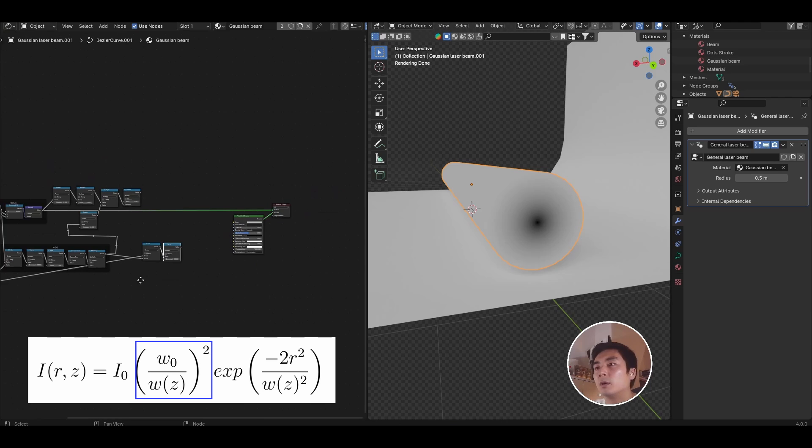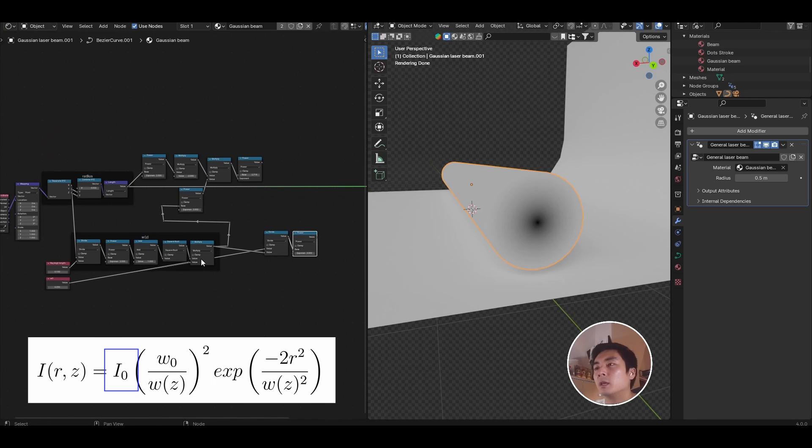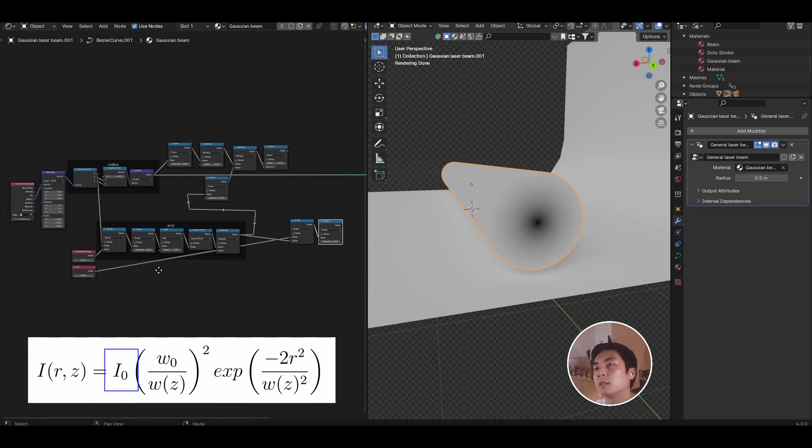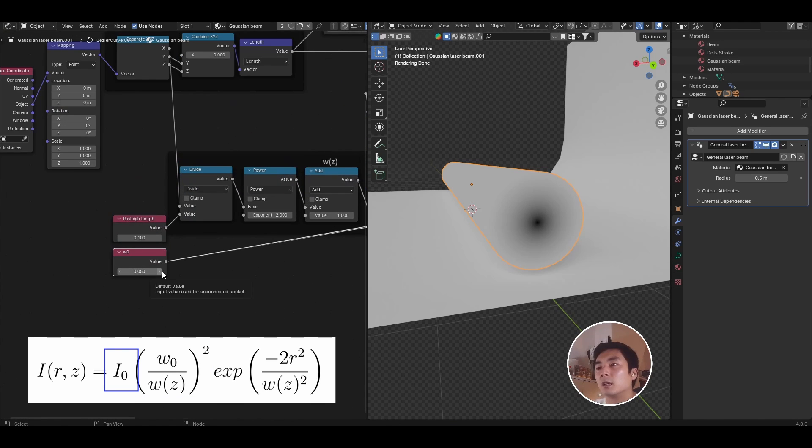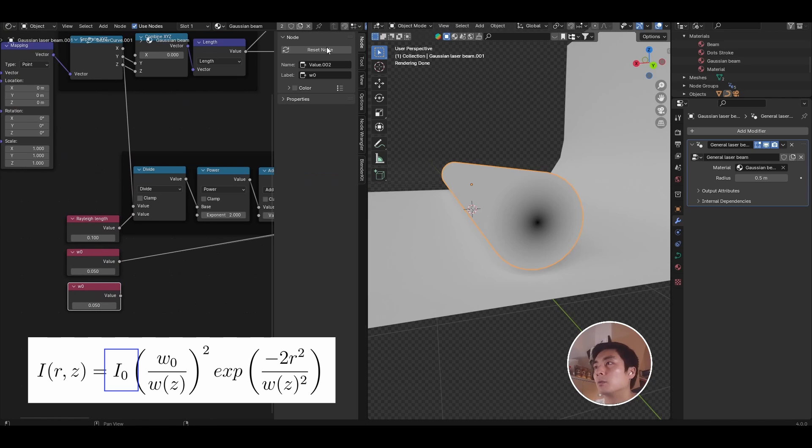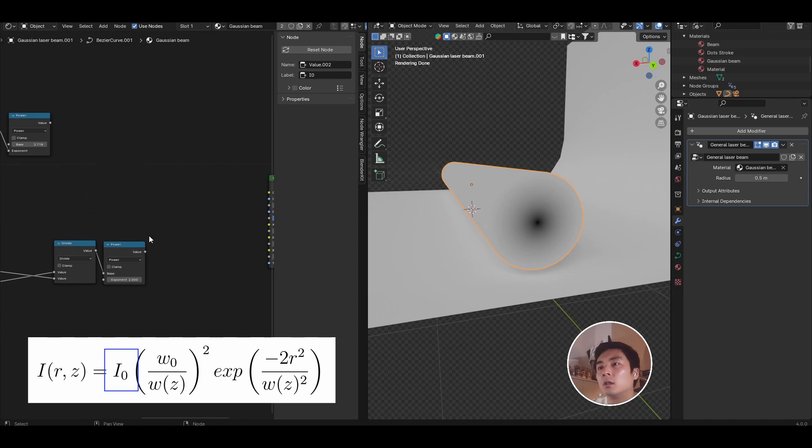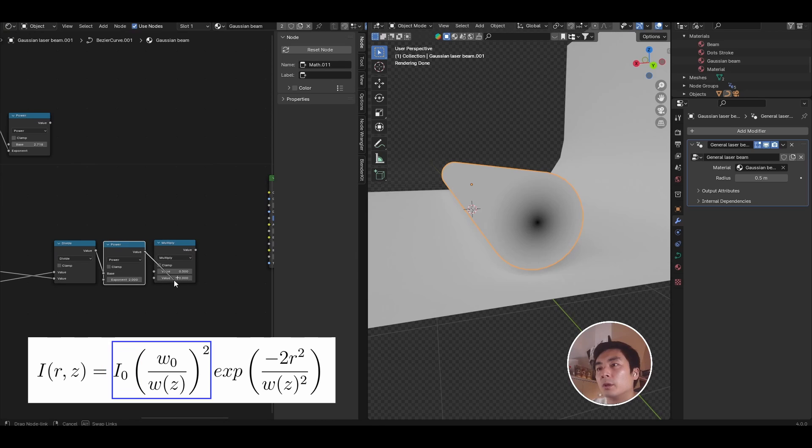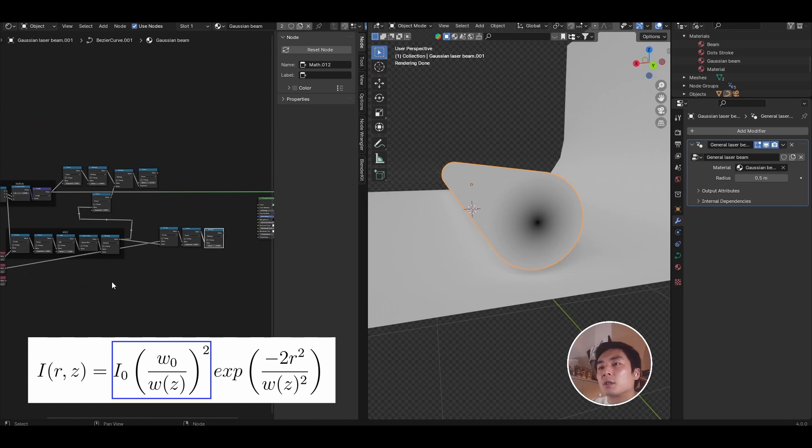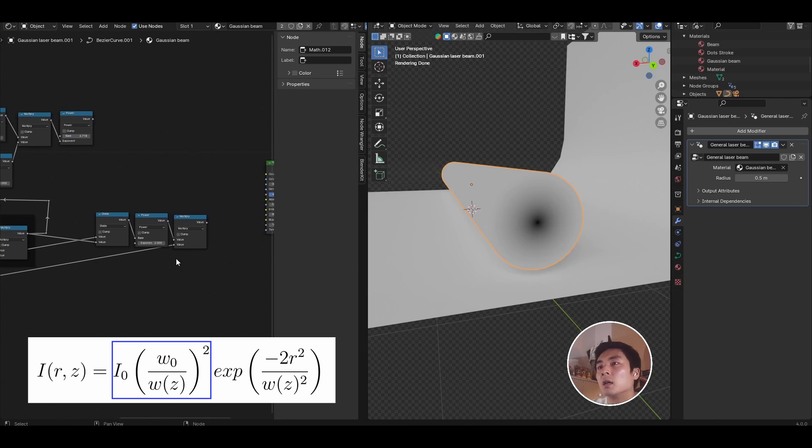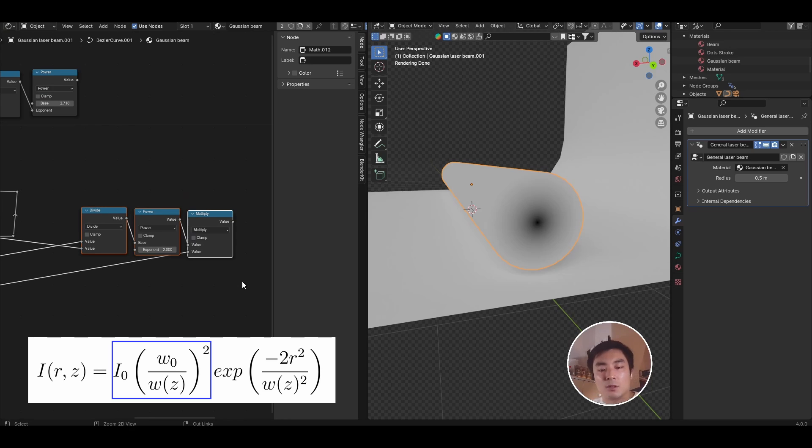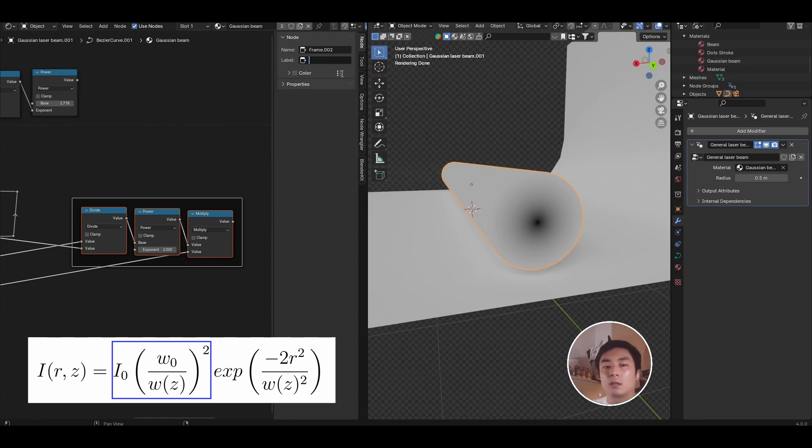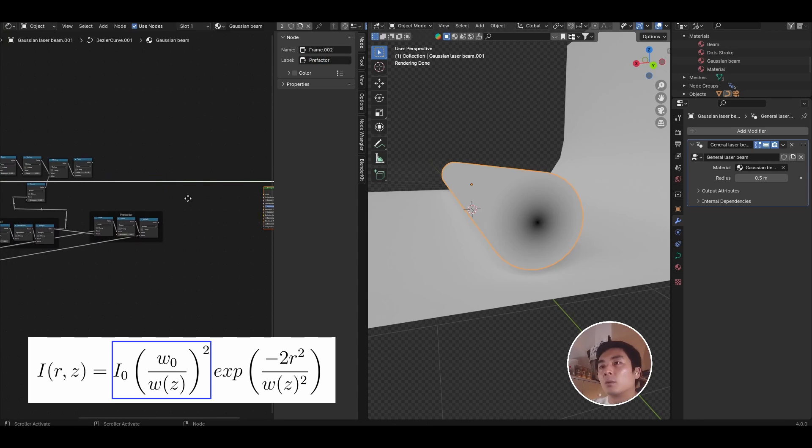And now we need a third input, which will be our intensity, I naught. Let's duplicate again the value node we have for W naught, and rename this one as I naught. Then let's multiply I naught with the output of the previous calculation, and this gives us our pre-factor. So I'm going to just frame this, and call this pre-factor, and so now we are basically ready to go.